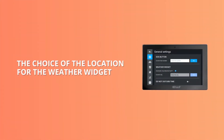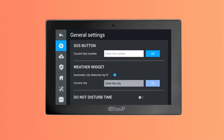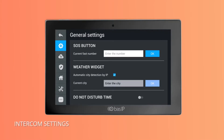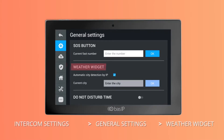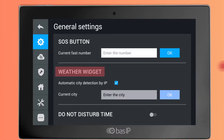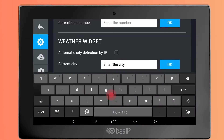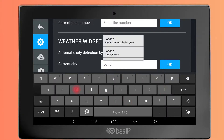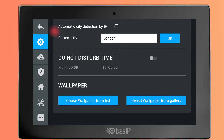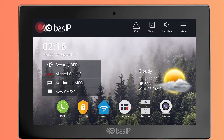The choice of location for the weather widget is found under Intercom Settings > General Settings > Weather Widget. The preciseness of determining a locality by IP address is quite high but not always accurate. Therefore, you can set the exact point and view the current weather in that place on the home screen.